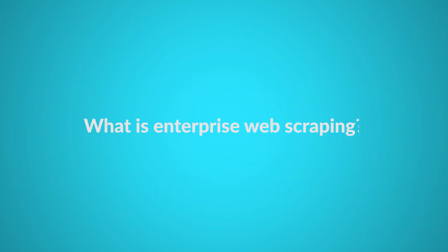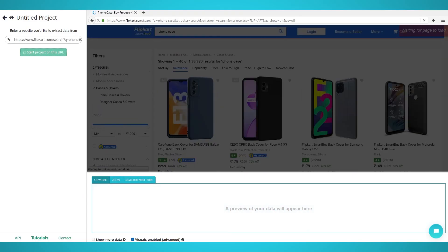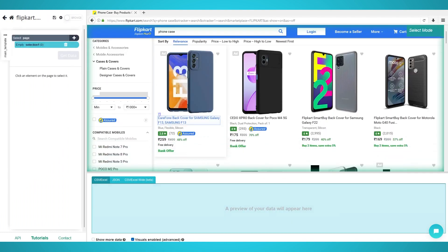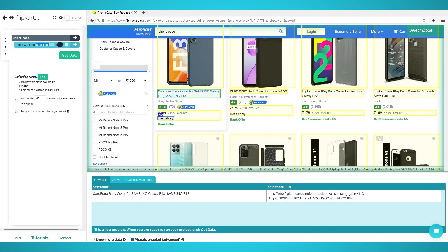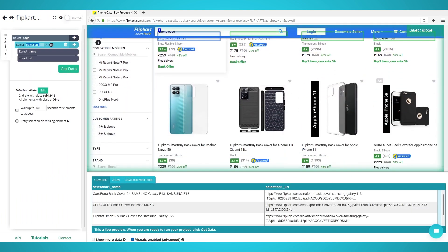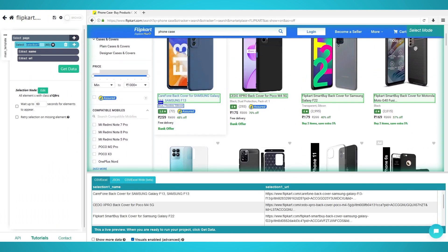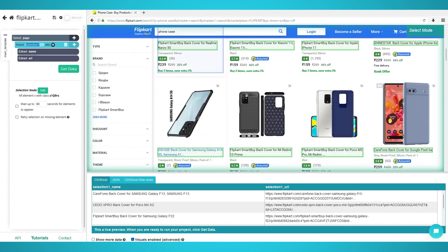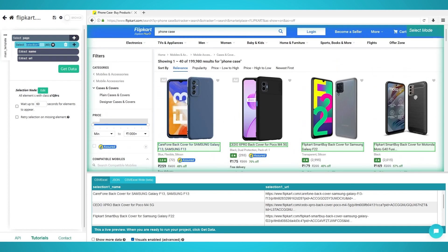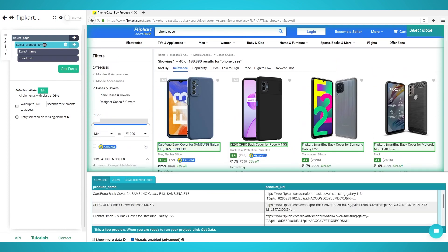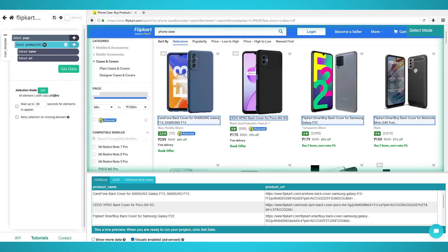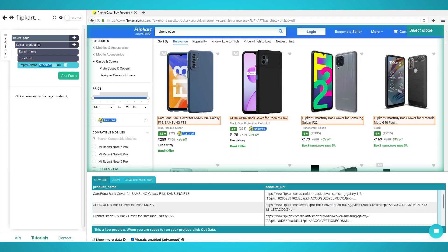What is enterprise web scraping? Web scraping is the process of extracting data from the web, and enterprise web scraping is often conducted by corporations and businesses that require a large amount of data, also known as big data, on a consistent or scheduled basis.